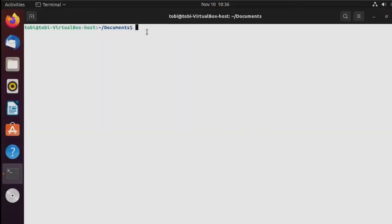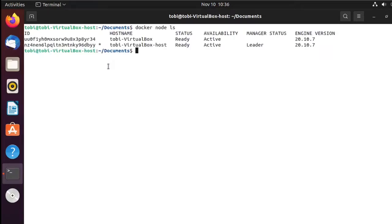Being back on my manager node now, on my first virtual machine, if I run docker node ls this will list all the nodes that are currently in my Swarm. I see two listed — this is my manager, you can also see it by the manager status being leader. And then this is the other machine that we've just joined into our Swarm. The little asterisk here indicates that this is the machine you're currently connected to.